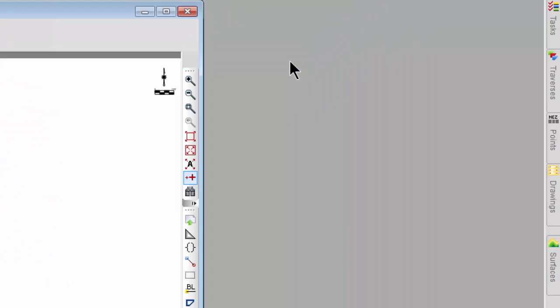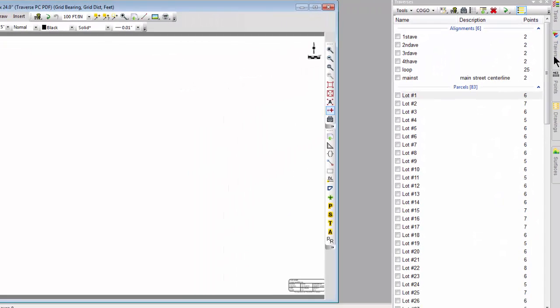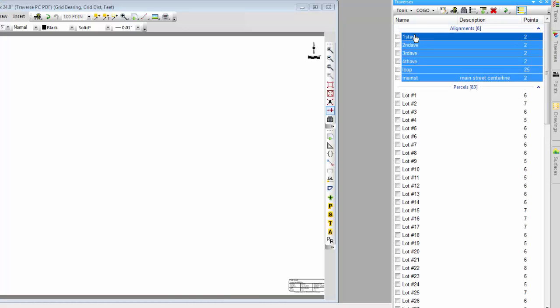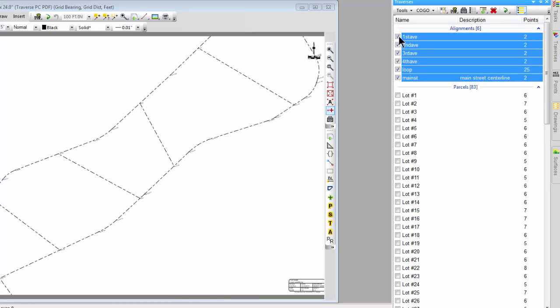What I want to show you in this video in kind of a very broad sense is what Traverse PC did with this data it brought in. I want you to see that the XML alignments came into a Traverse group called alignments and I can simply toggle those on and here are all the alignments in that project.